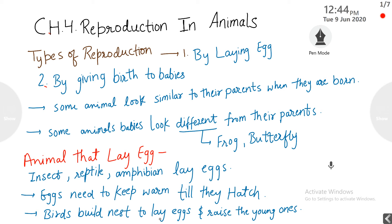Good morning students. Today we are going to discuss chapter number 4 of your science book, that is reproduction in animals. Before starting this chapter, in the last chapter we studied about reproduction in flowers and plants — how plants reproduce by producing the flower, fruit, and then seed. Today we will understand reproduction in animals.